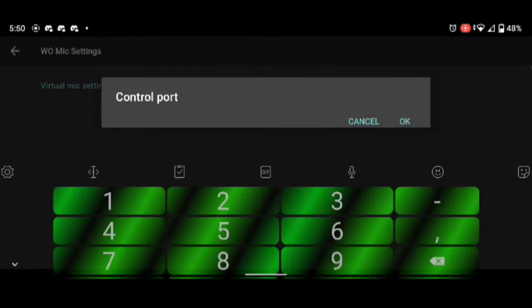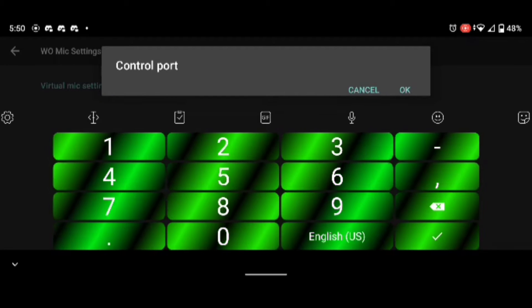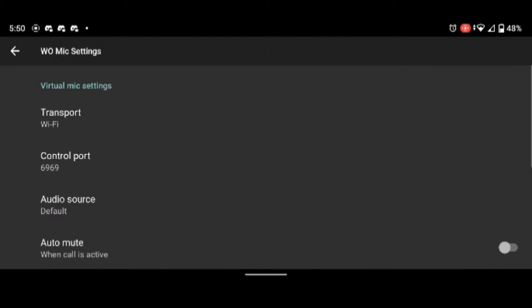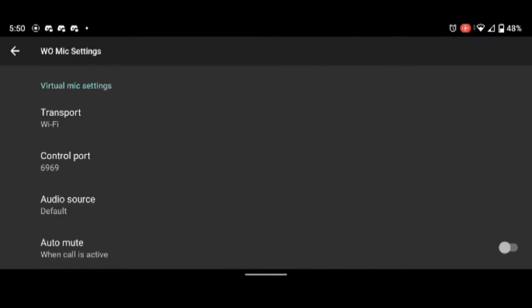Then choose the port that you want, which I set mine to 6969, and click transport to Wi-Fi. If you want a USB microphone or a Bluetooth microphone, you can select those.